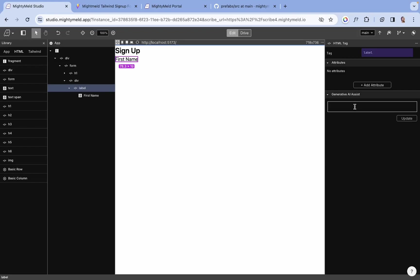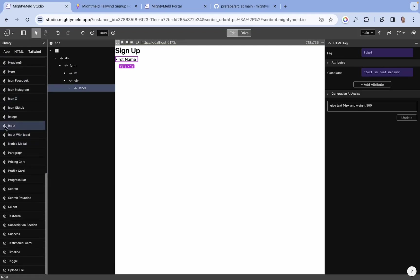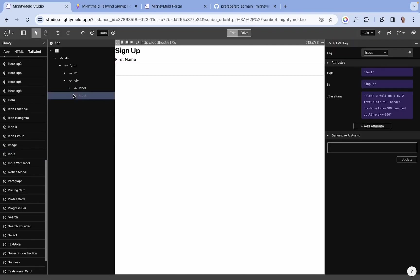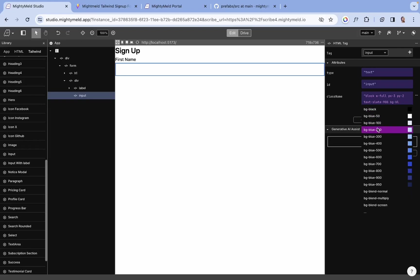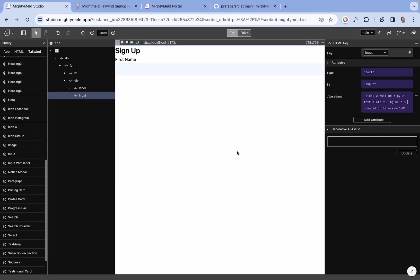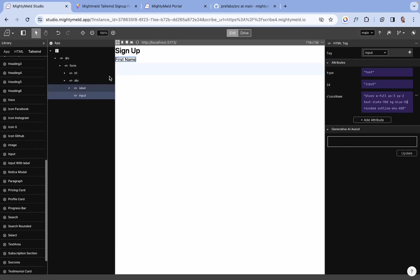I'll be using the AI assist for that. Next is the input. Let's drag it into the div. I'll be getting rid of this border and let's give this a background of light blue. We need a bit of spacing between the input and the label, so let's give this a space of one.